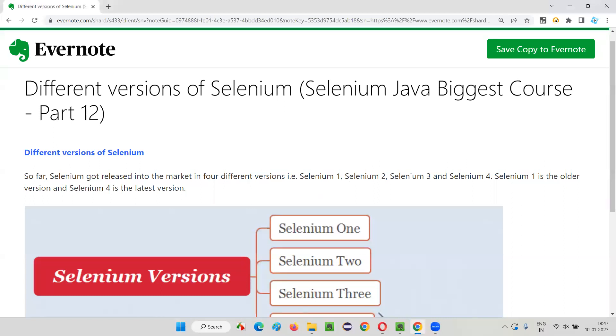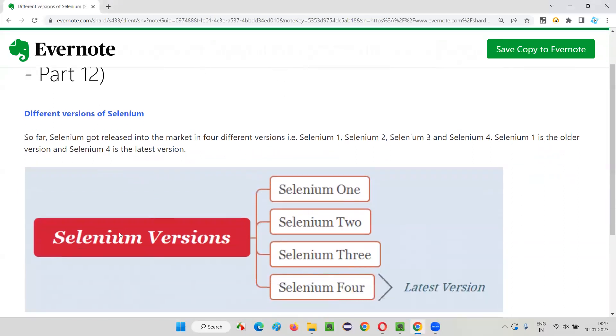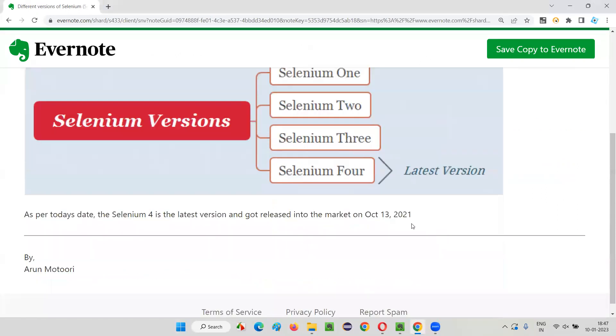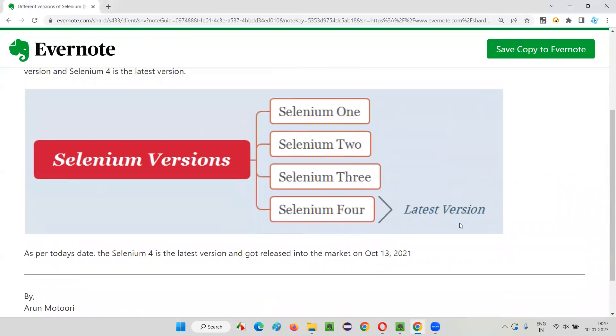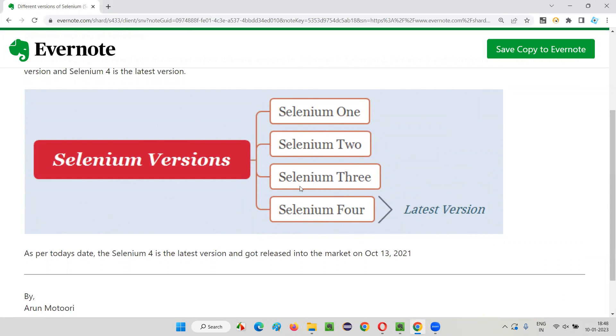In this session, Selenium has started with Selenium one version, after that Selenium two came into the market, then Selenium three came into the market, and now the latest running version as per this recording time and date is Selenium four. That's the latest version. So Selenium four is the latest version while Selenium one, Selenium two, Selenium three are the older versions.